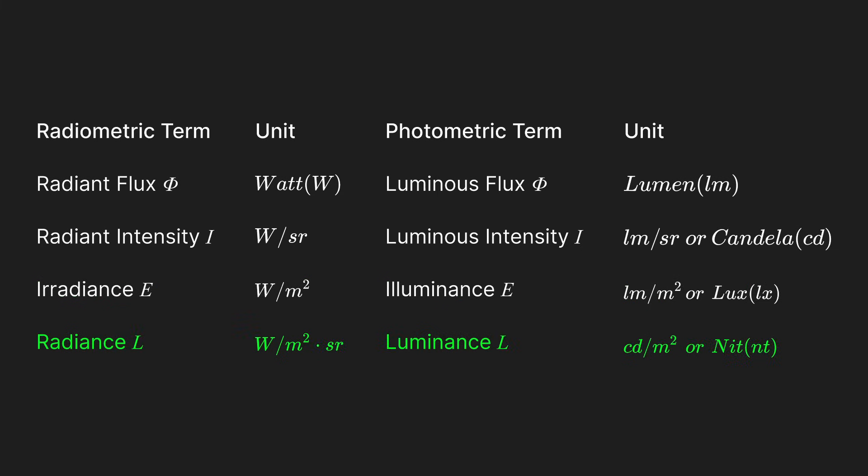Lastly, radiance and luminance represent power per unit solid angle per unit area, with luminance using the nit as its unit. Luminance, for instance, represents how much luminous power is detected when looking at a surface from a particular viewing angle and corresponds to perceived brightness.